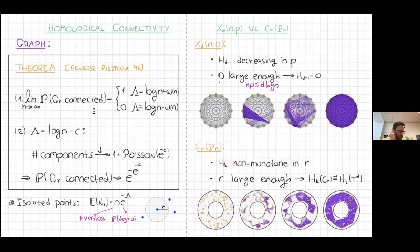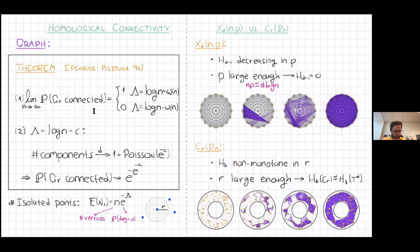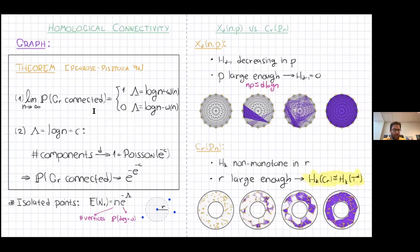Another difference: as opposed to the random D complex, if the radius is large enough — for example, sampling from an annulus, or in our example from the torus — the points become dense enough that the complex should look roughly like the underlying space topologically. If I sample from the torus, I expect the homology of my complex not to vanish but to become the same as the torus.